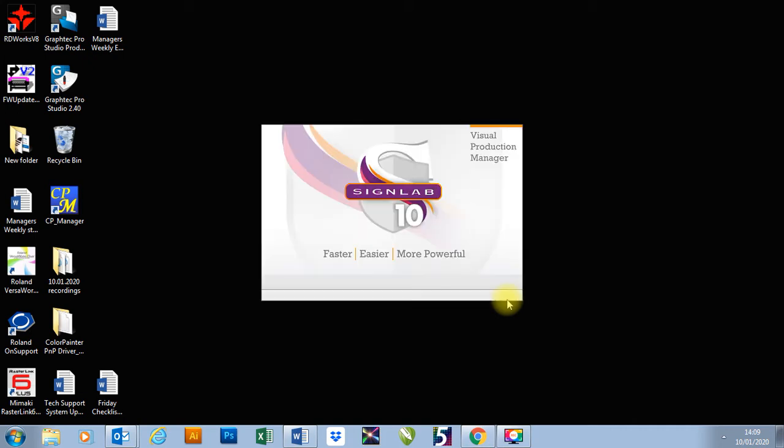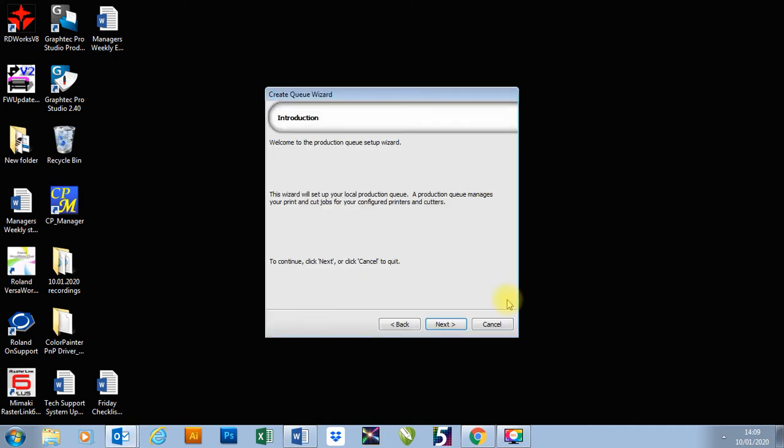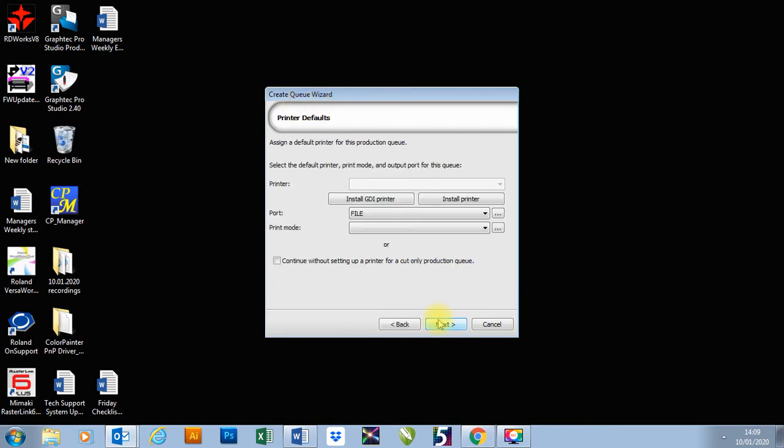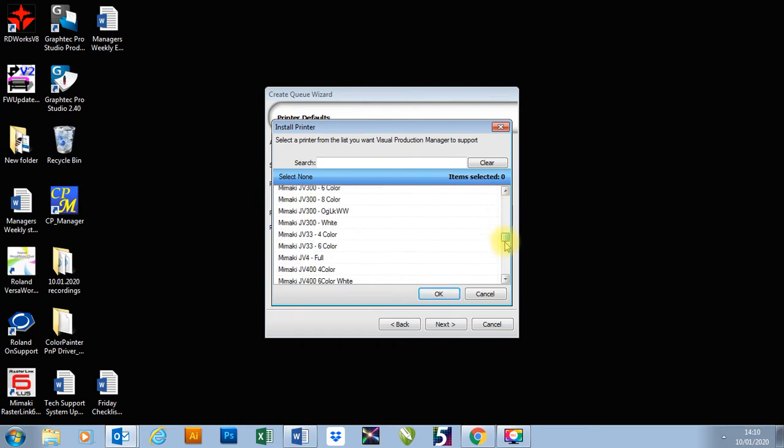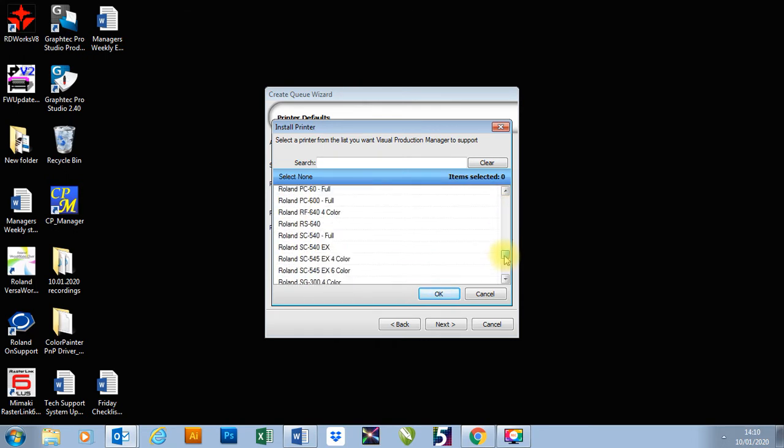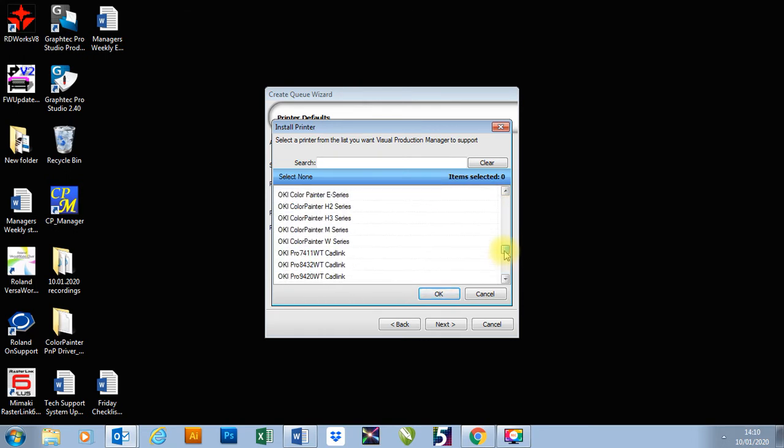You'll then come up with our printer installation box, so this is our Create Q wizard. So I'm going to go next, and it says install GDI printer or install printer. The printer I'm going to install is an Oki M series printer. So I'm going to go to install printer, and I'm going to go find my Oki printers. On some different versions of VPM, Visual Production Manager, it may come up as Seiko.